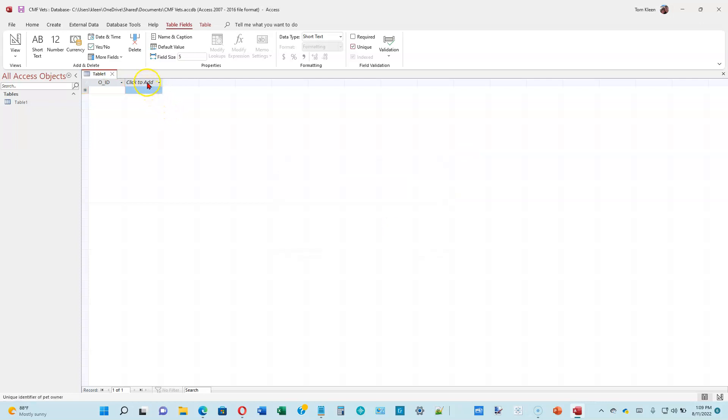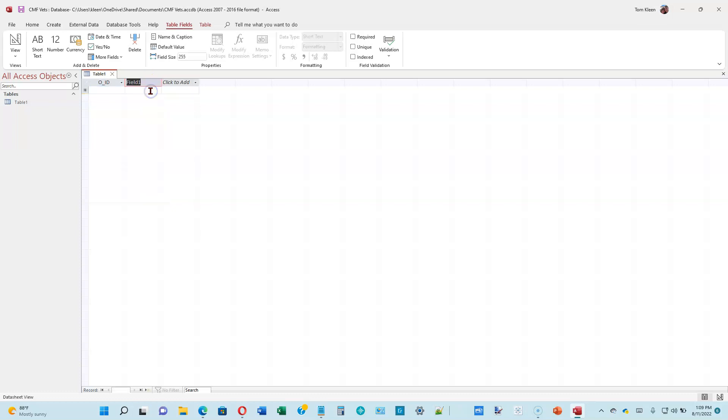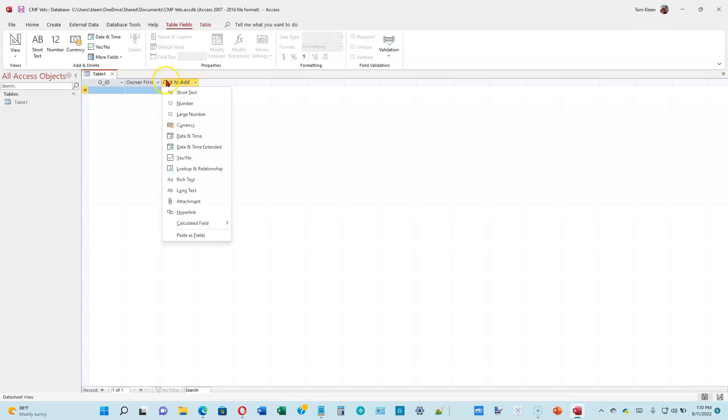We need more columns in our table. So we're going to click on the Click to Add button here. This is also going to be a short text field. The name is going to be Owner First Name. Field 1 is the default here. We're going to type on top of that. Go ahead and hit enter.